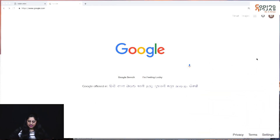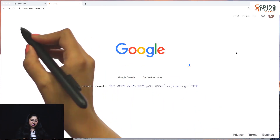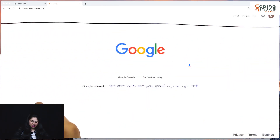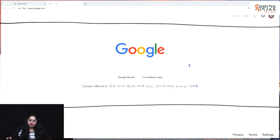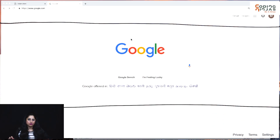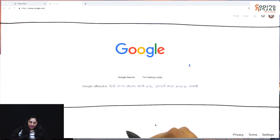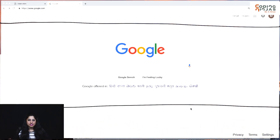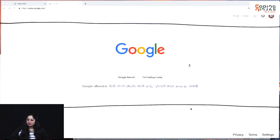A Google search page looks something like this. I can visualize this page in three sections. First is a header section with Gmail, images, and sign-in or account options. Then there is the main section which has the Google search option — obviously the centermost, prime feature of the page. And then the third section is the footer section, which has different options available to you.